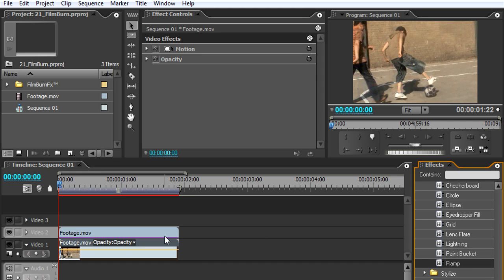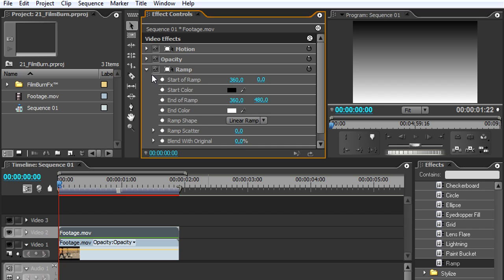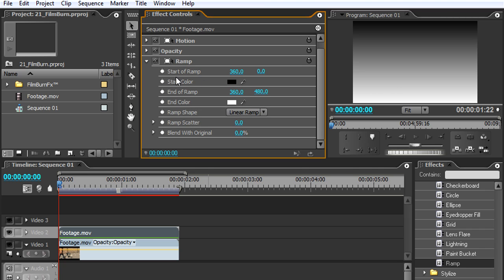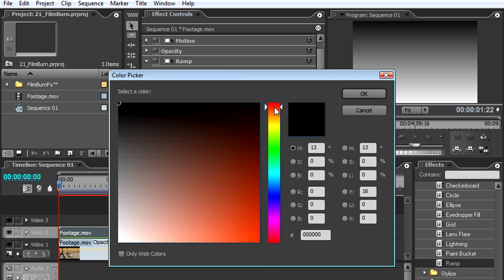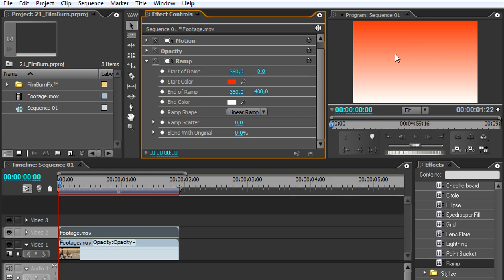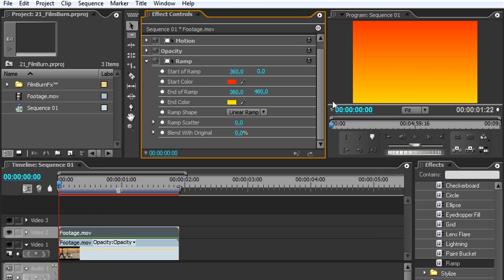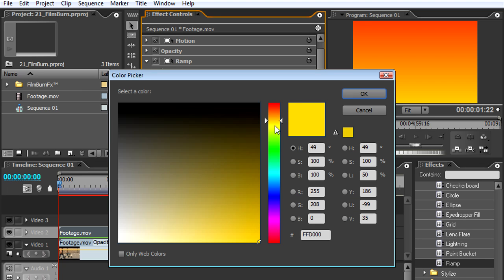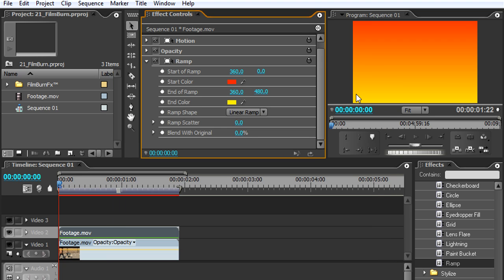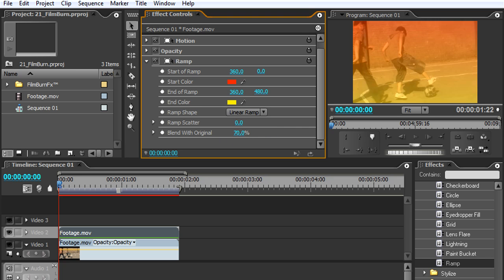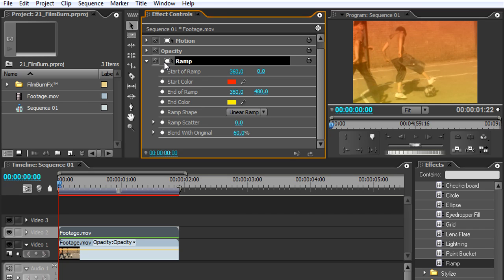And what we'll do is very simple. We're just going to change this black to kind of a little red orange and the white we change to some yellow, maybe a little bit light. All right, something like that and we'll blend with original a little bit, like 60. So you see here we get straight that kind of look. Now we will need to animate this ramp.